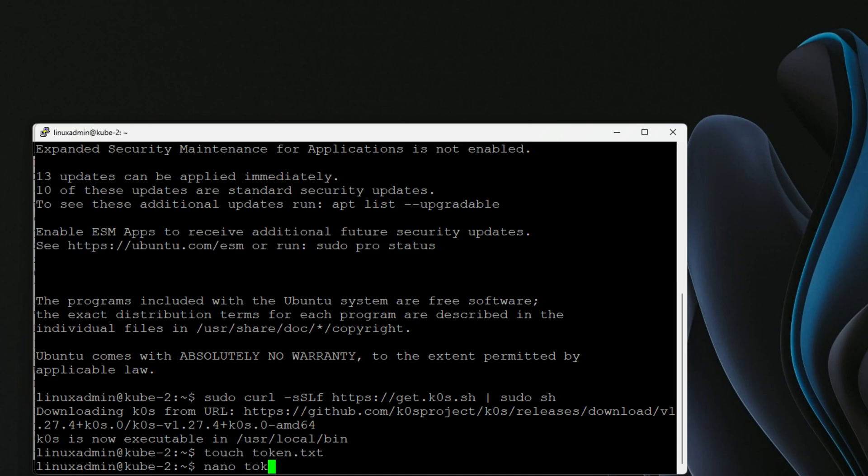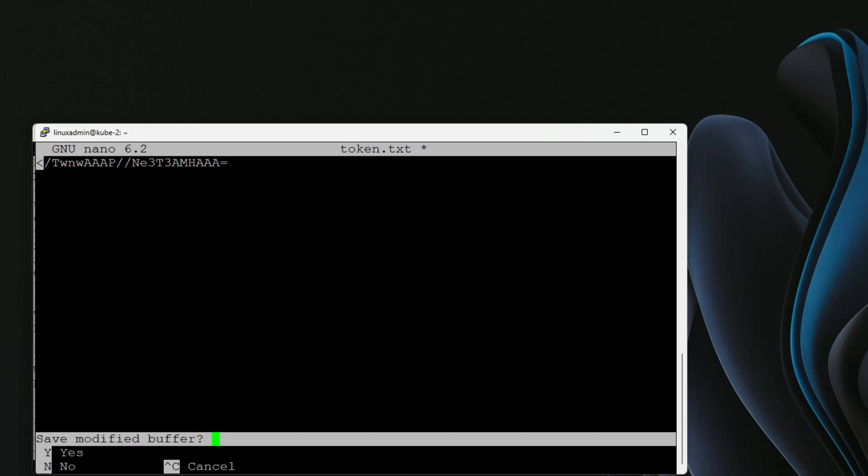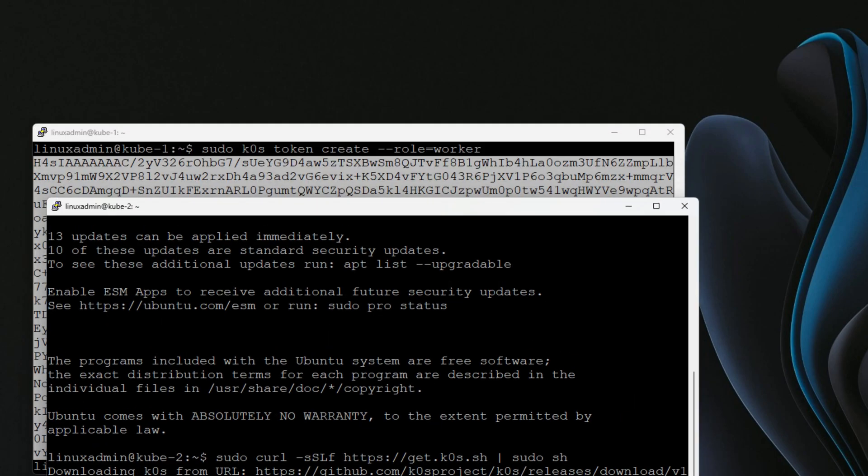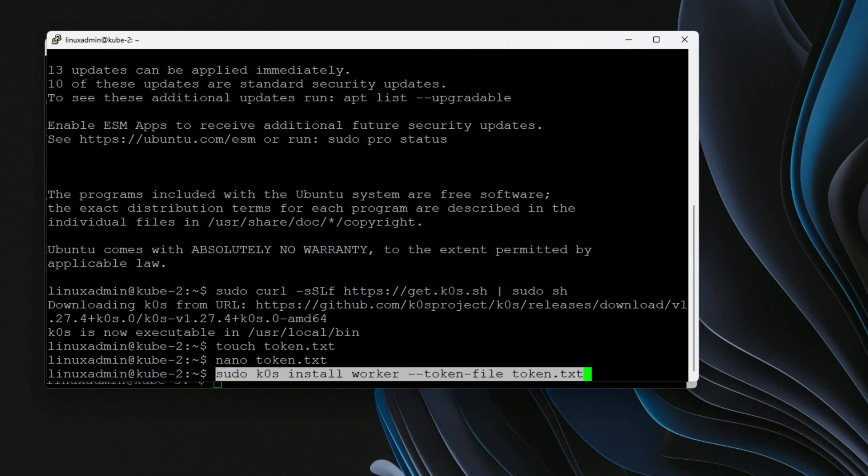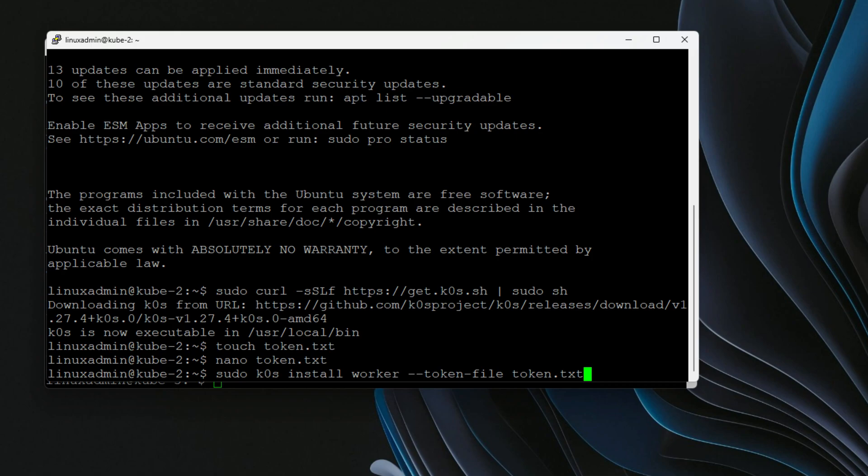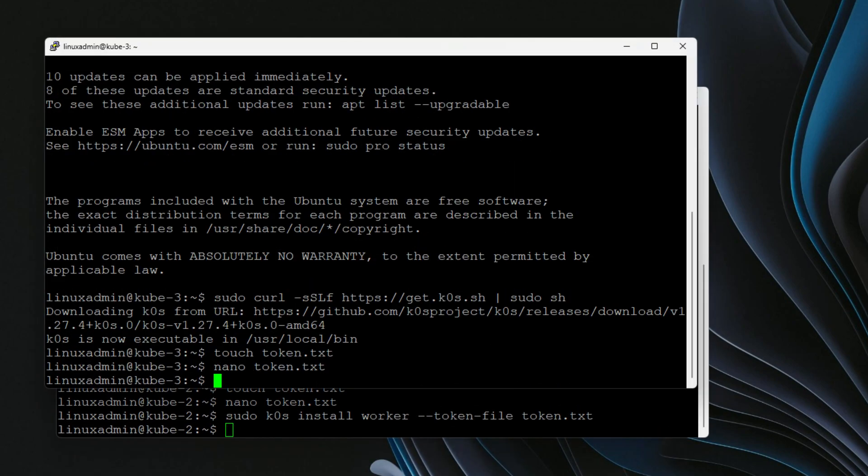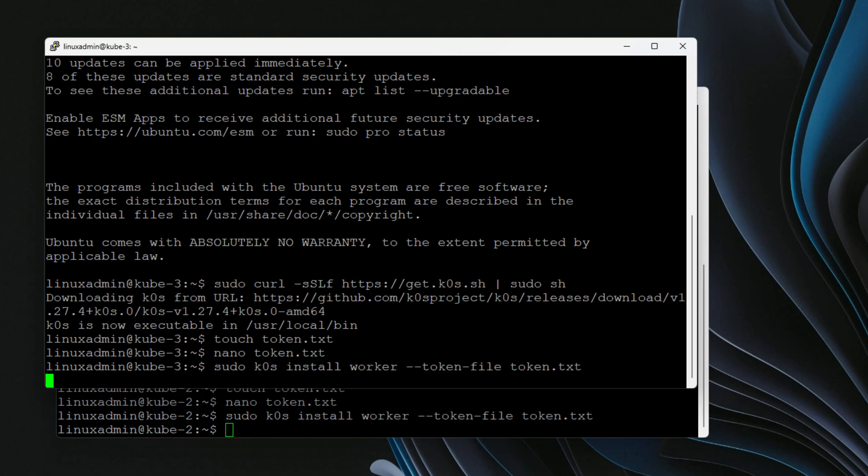I'm going to first create a token.txt file. Now we're going to edit that, and I'm going to paste in the very long string. I'm going to save it and also do this on number three. Now that we have the token in place, we can now enable K0s on both of these nodes as worker nodes. So that command is sudo K0s install worker, and then we're passing in the token.txt file. So I'm going to run that on node two, very uneventful, nothing is returned, but no errors either. That's the key part.